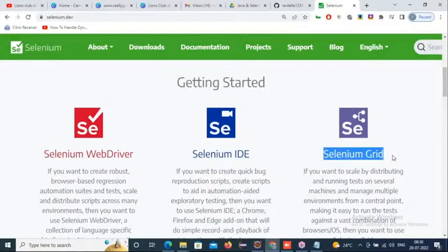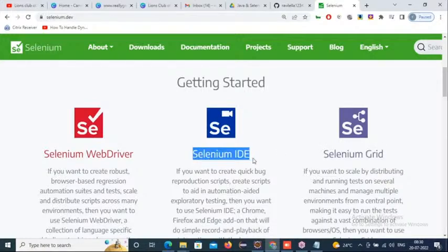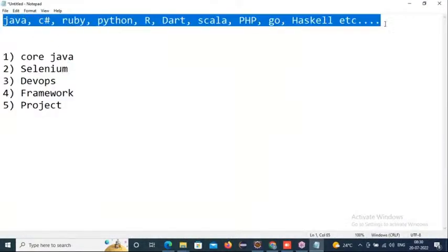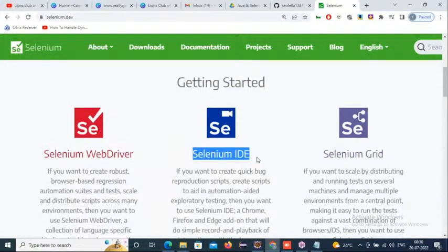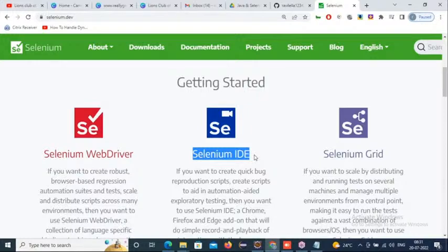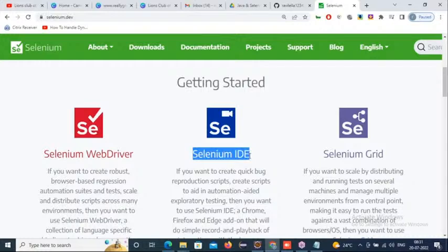The first component in Selenium was Selenium IDE. If you want to work with Selenium IDE, no programming knowledge is required — no Java, C#, Ruby, nothing. It's just a record-and-playback tool. You record whatever steps you need to perform, do the operations, stop recording, and then play it back. By default, the backend stores recorded scripts in HTML format.